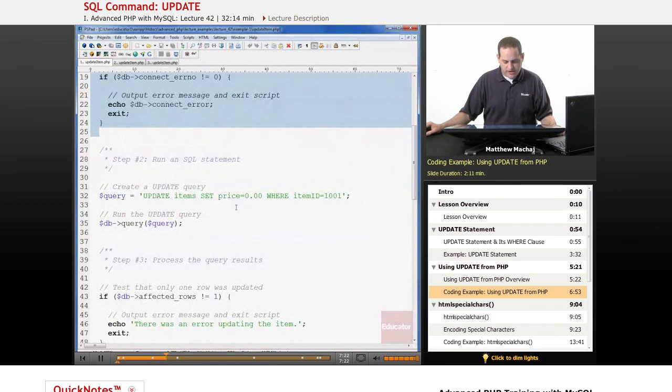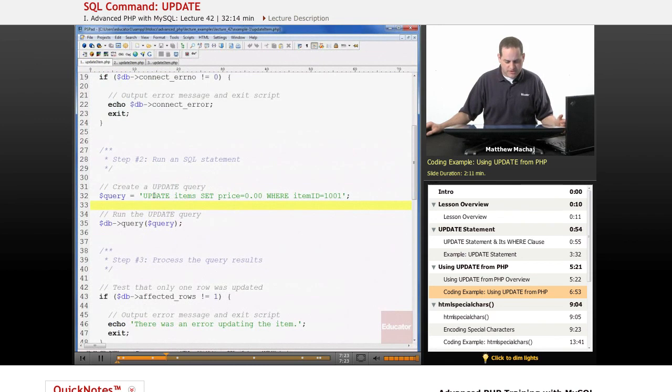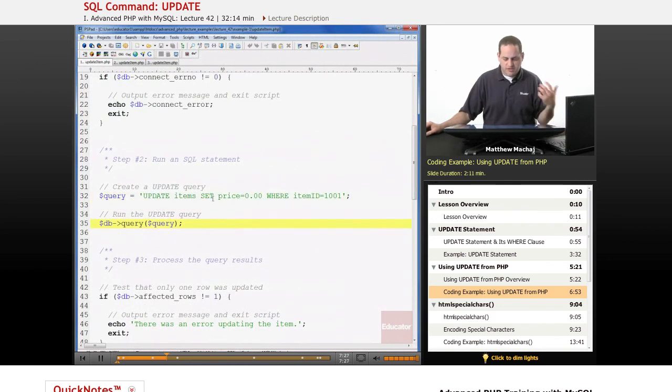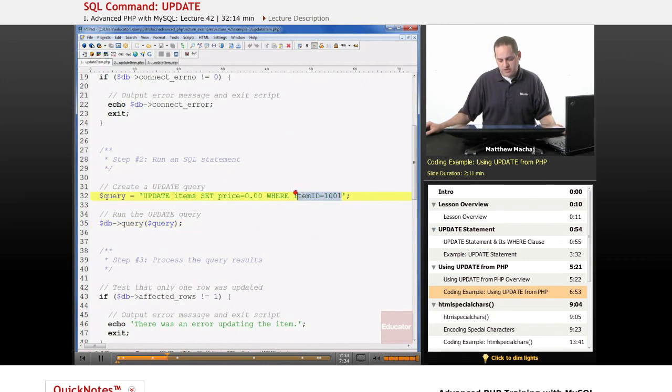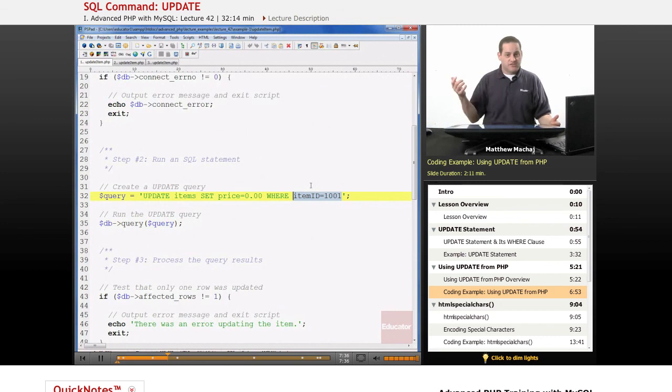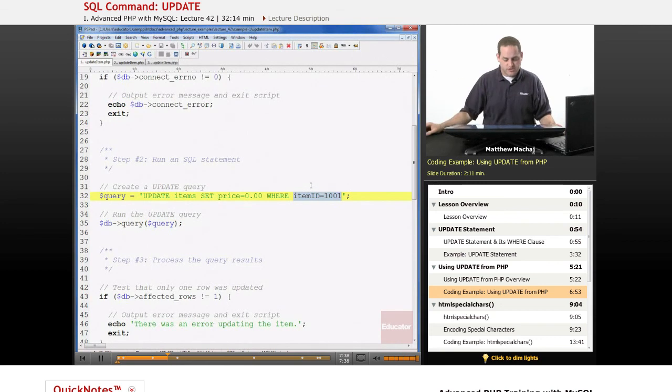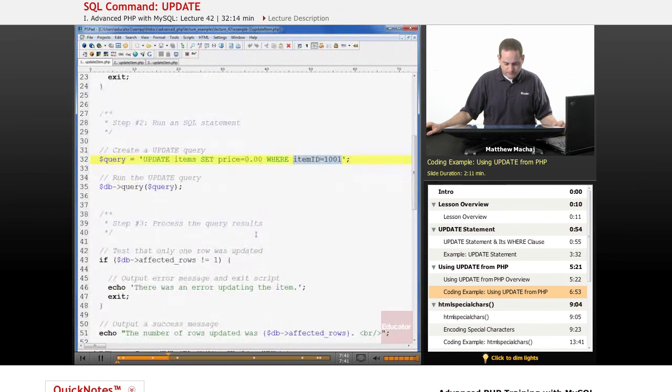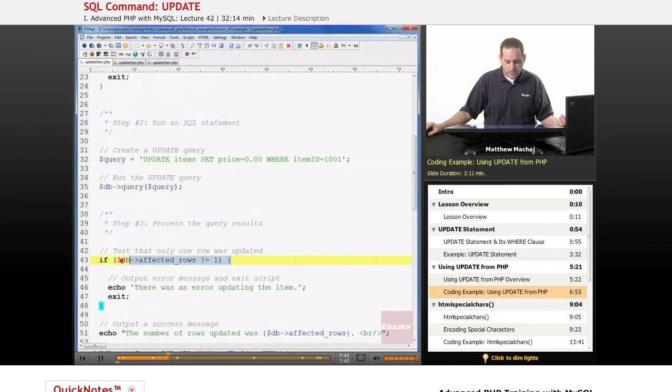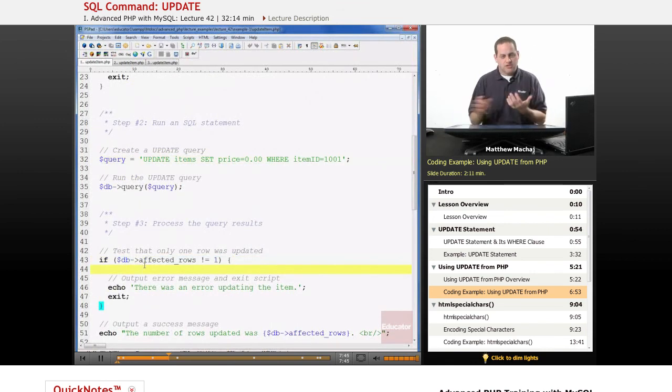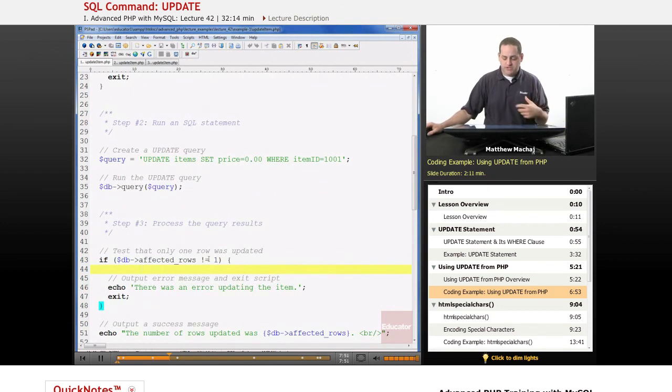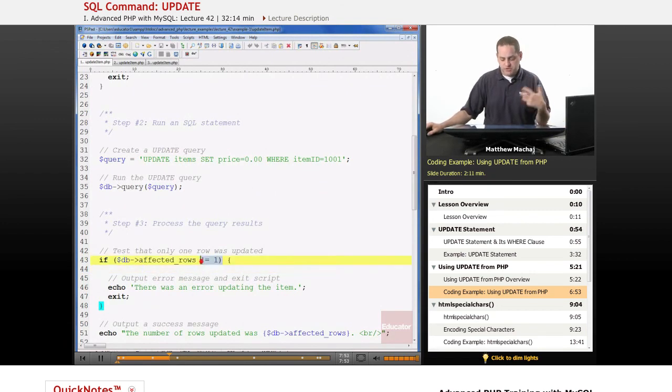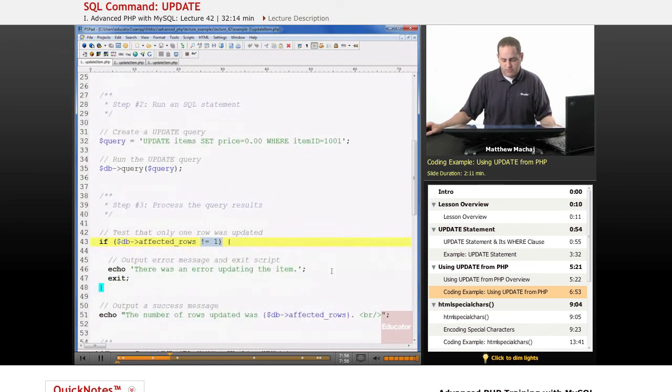So we have in the beginning of the script our connection to the database. Then we run our SQL statement. In this case, we're running a static statement that's just saying update the items table, set the price equal to zero dollars where the item ID equals 1001. So basically we're saying update item 1001 so that its price is zero. We run the query. We test that only one row was updated because the WHERE clause specifies a primary key value. We know it should only update one row. The first time we run this, if the query is successful, it's going to return that one row was affected, and then we're going to be able to output the number of rows affected was.